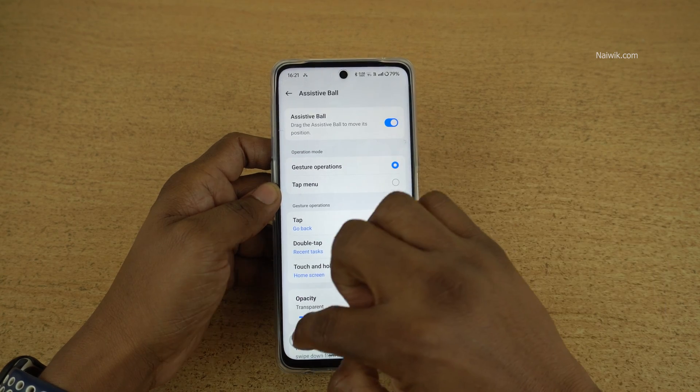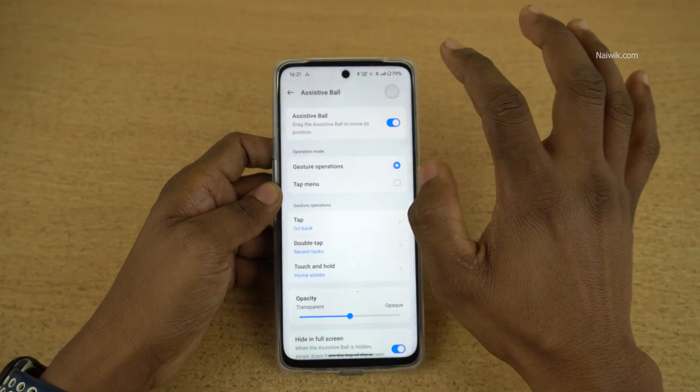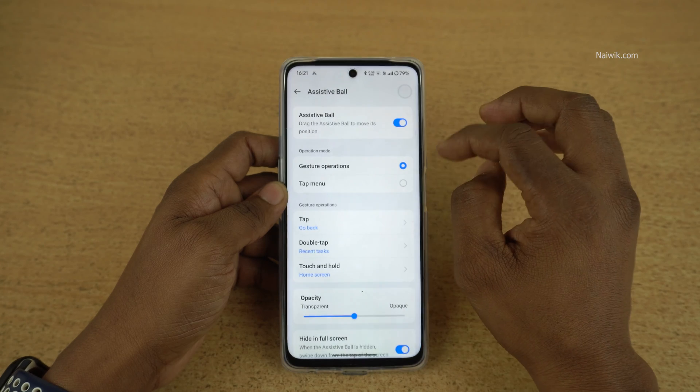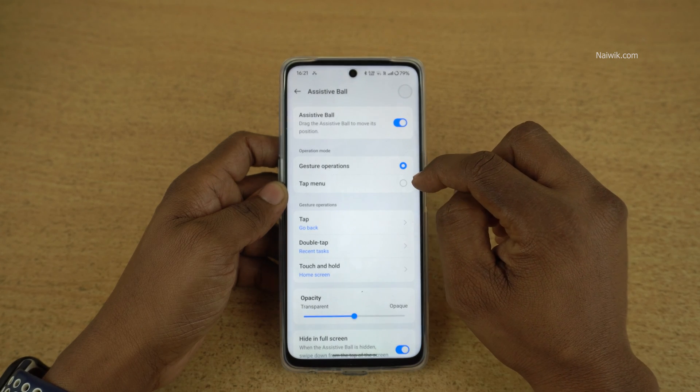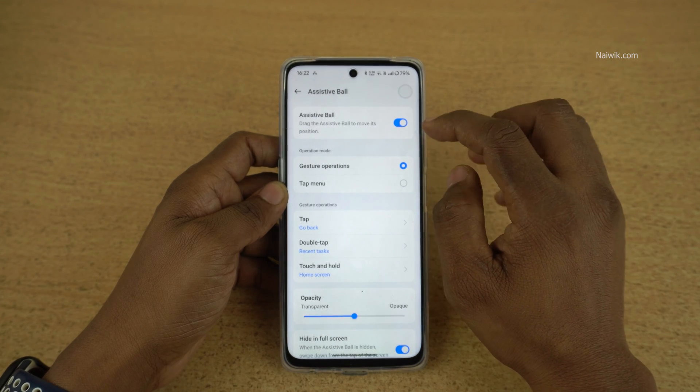Here is a small ball — you can place it anywhere you want. In assistive ball, you have two operation modes: gesture operations and tab mode.